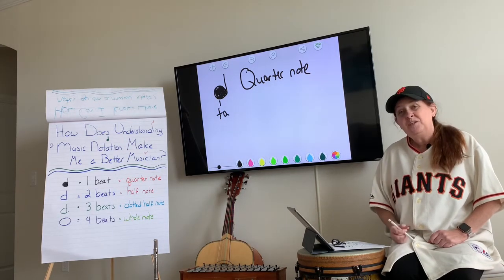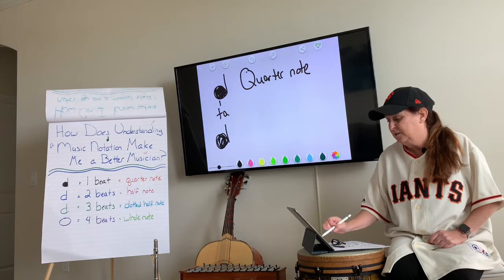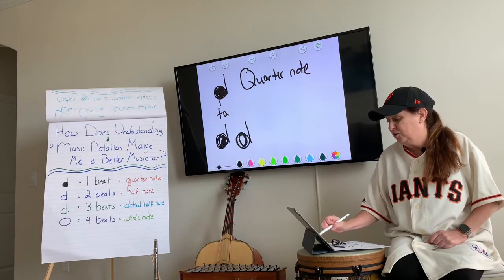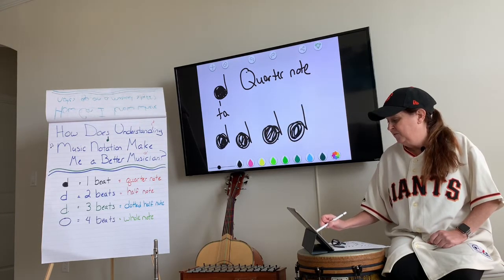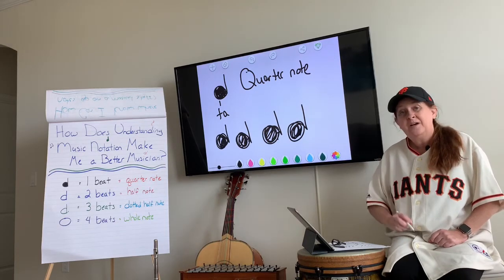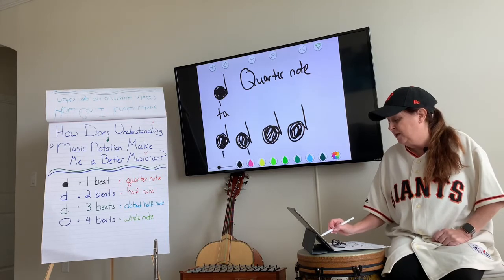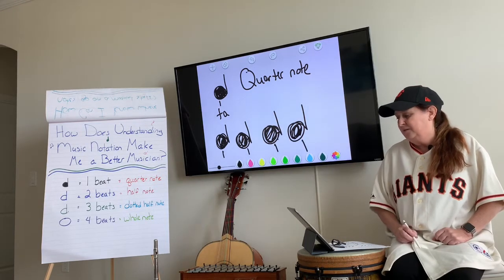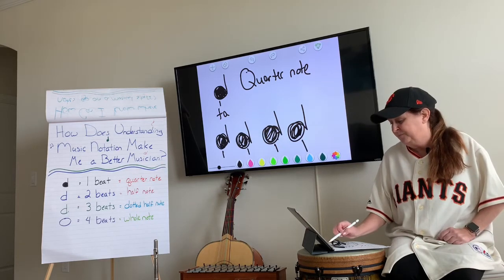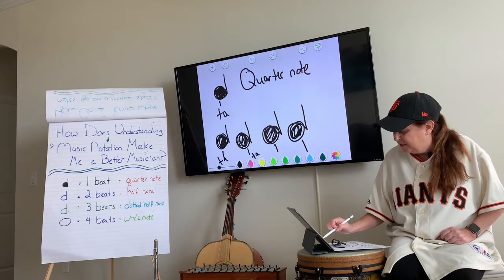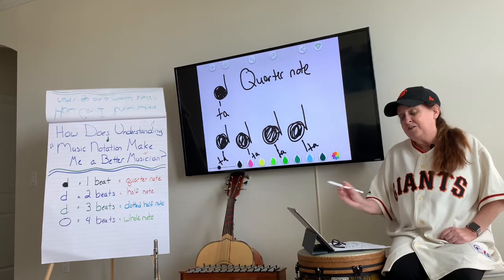To help you with the quiz that's coming up, I want you to draw four quarter notes — one, two, three, four — and put a one underneath each quarter note because we hold it for one beat. We also call it 'ta,' so put 'ta' below each note as well. There's your quarter note.